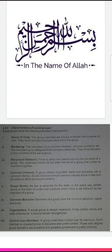The last characteristic is control over members. A group must have control over its members. Each member is required to live in discipline and under control. Those who neglect group discipline are punished, and the greatest punishment is public criticism.